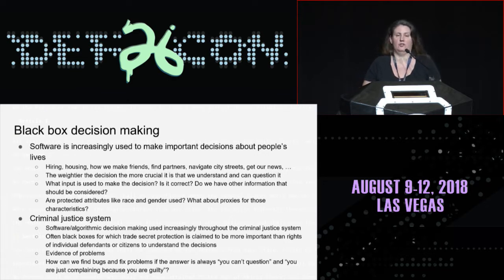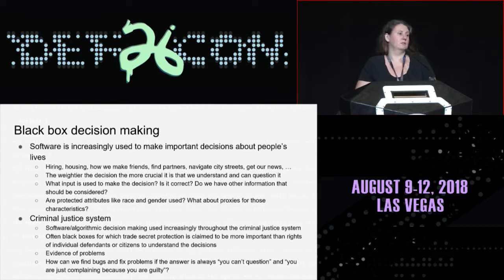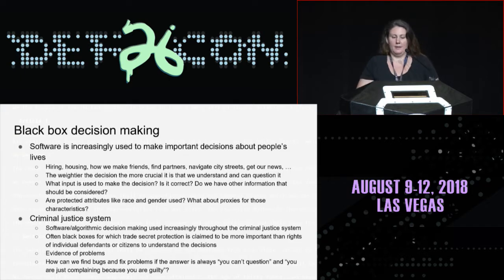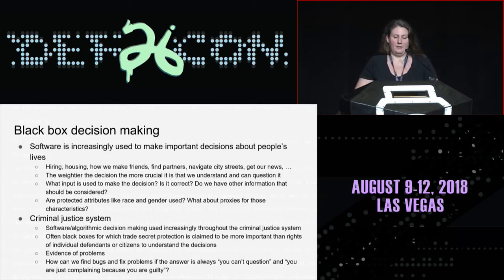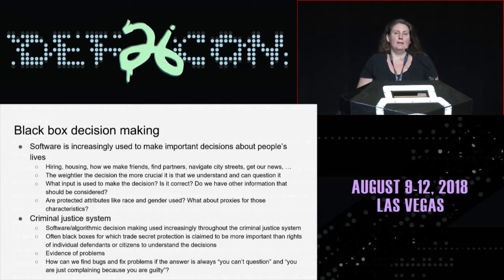The criminal justice system is just one example of this, but it's a pretty important one. Software and algorithmic decision making is increasingly used throughout the criminal justice system, and usually it's black boxes for which trade secret protection is aggressively claimed. Often the intellectual property rights of companies are being deemed more important than the rights of individual defendants to understand or question the decisions made about them, or the public's right to understand a public trial process.